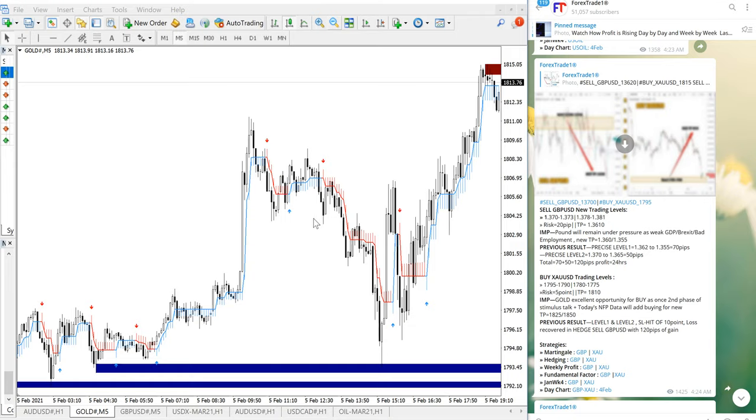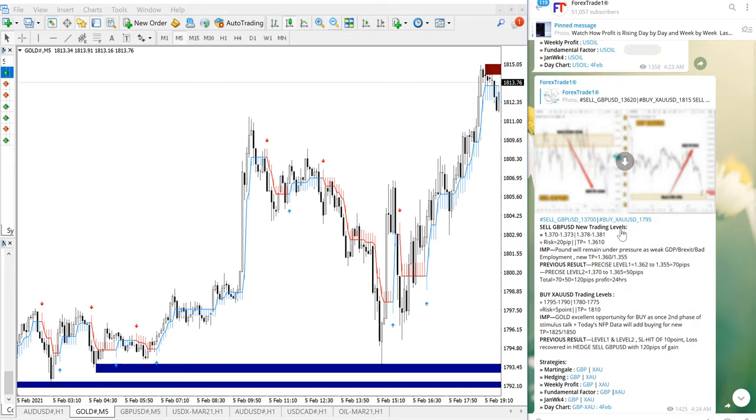Hello traders, welcome to forex trade 1. Today we are going to show you the signal performance for sell GBPUSD and buy XAUUSD.